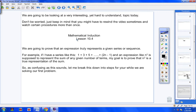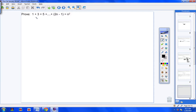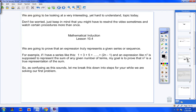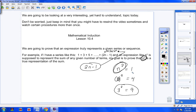Here's the first problem: prove that 1 + 3 + 5 + ... + (2n − 1) = n². This is the nth term right here, and n² is the term that gives you the sum — the sum based on the number of terms. If you put a 1 in, you get the sum for 1 term; put in 2, you get the sum for 2 terms; put in 3, you get the sum for 3 terms.